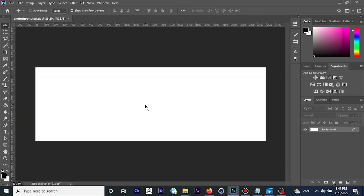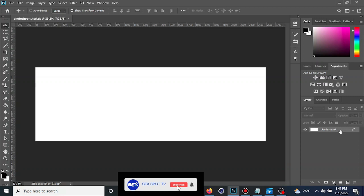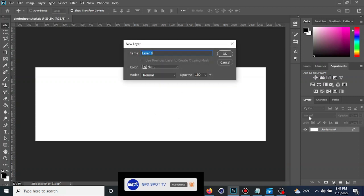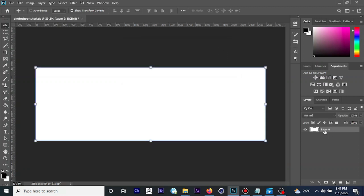Make sure the layer is selected, then double-click on it. You can choose to rename it by double-clicking and typing your desired name. I want to name this 'bg' for background. Now, if you'd like to import an image into Photoshop, what you need to do is go to the File menu and then select 'Place Embedded'.